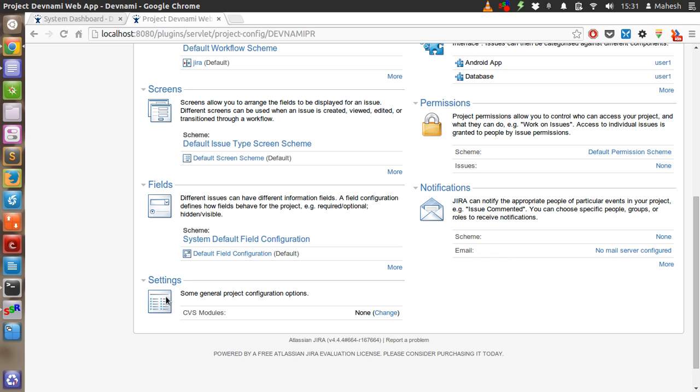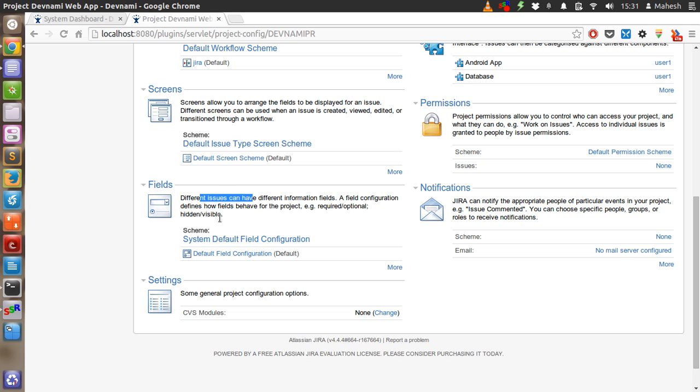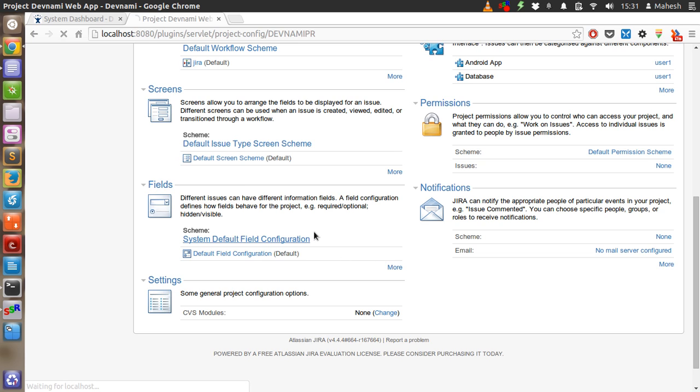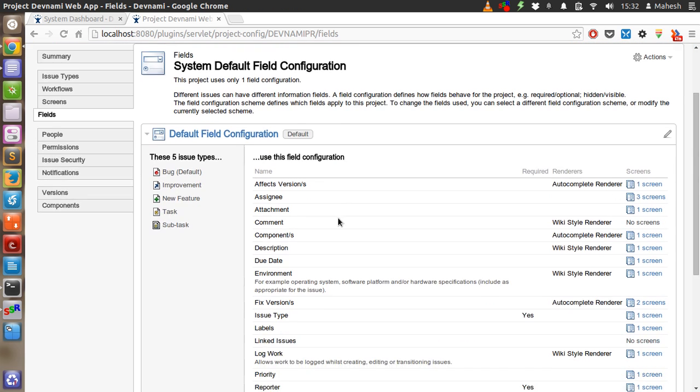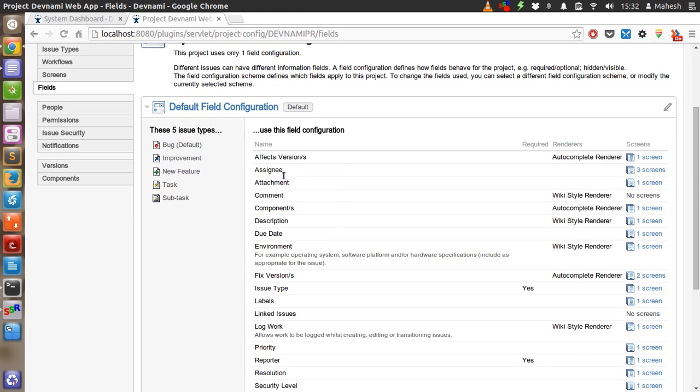Then you have settings for project configuration like CVS modules. We don't have CVS setup, so I will leave those settings. Then we have information files. Different issues can have different information files, and this is the place to add new information to those files. Let's say if we have version, assigning comment, description, environment.